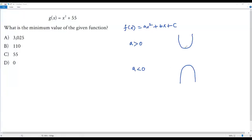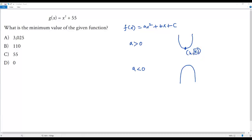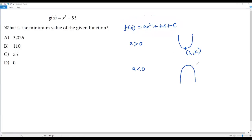In an open upward parabola, we'll have a minimum point, which is called the vertex, written as h comma k. The vertex is the minimum point. At this minimum point, k is the minimum value — k is the minimum value of the function f of x equals ax squared plus bx plus c.